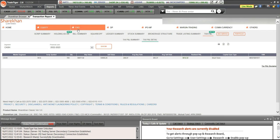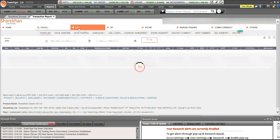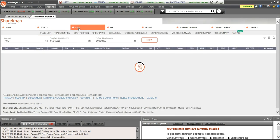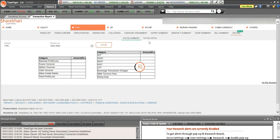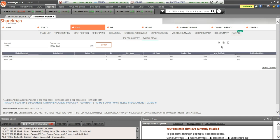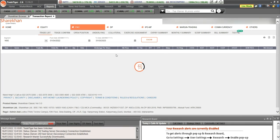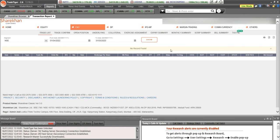Similarly, you can find Tax P&L on F&O as well. Click on F&O and go to Tax P&L — it shows you the details. If you want to download the Tax P&L detail, click on the detailed report and you can download it from here. This is how you can download your tax reports on Sharekhan account.